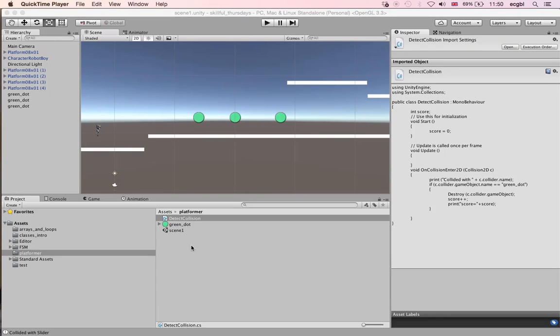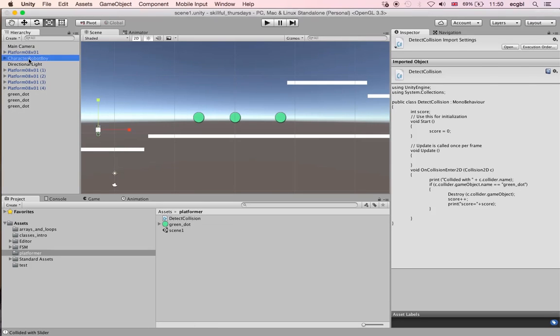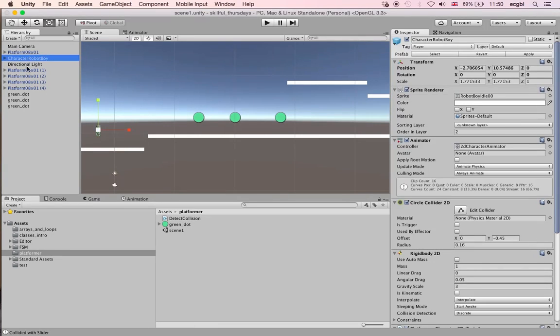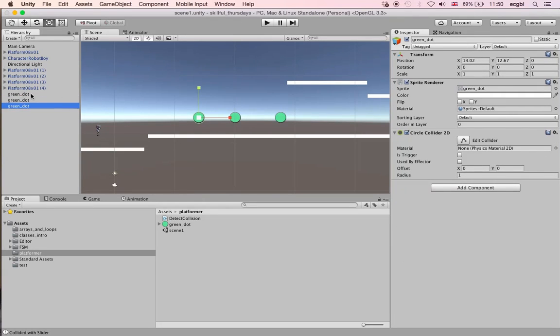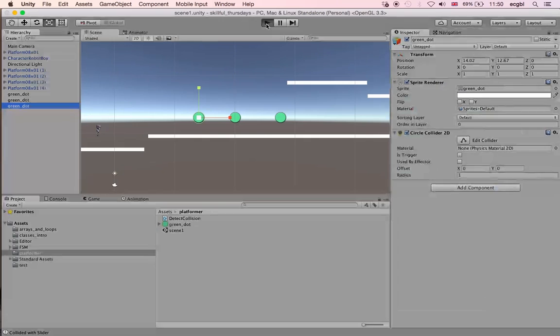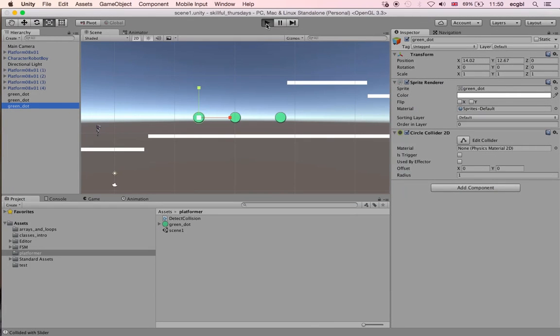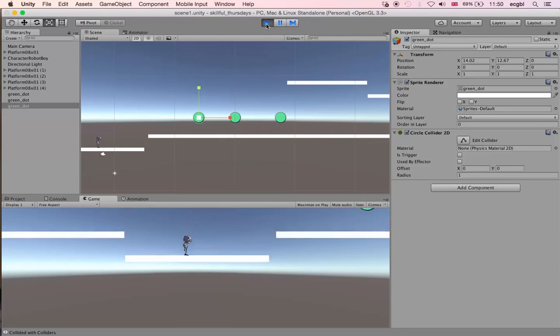At the start, just to show you a little bit, this is the project that we've created last week. We have a main character named robot boy and a few green dots that the character can collect. As I play the scene, you should be able to move the character using the arrow keys. Just to remind you, this character has been added using the 2D assets.